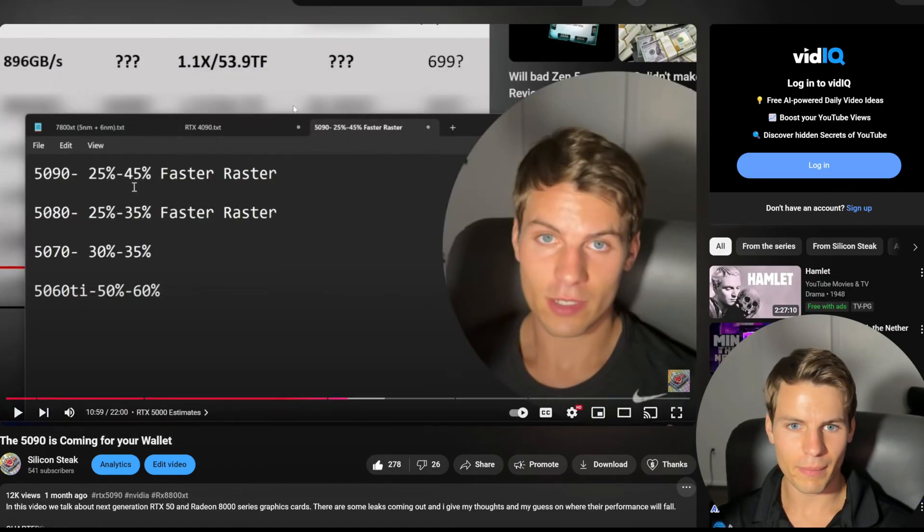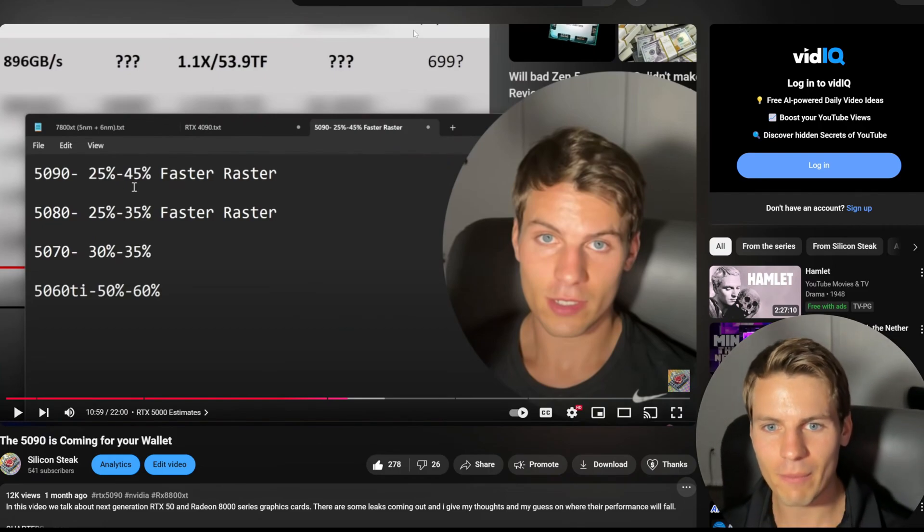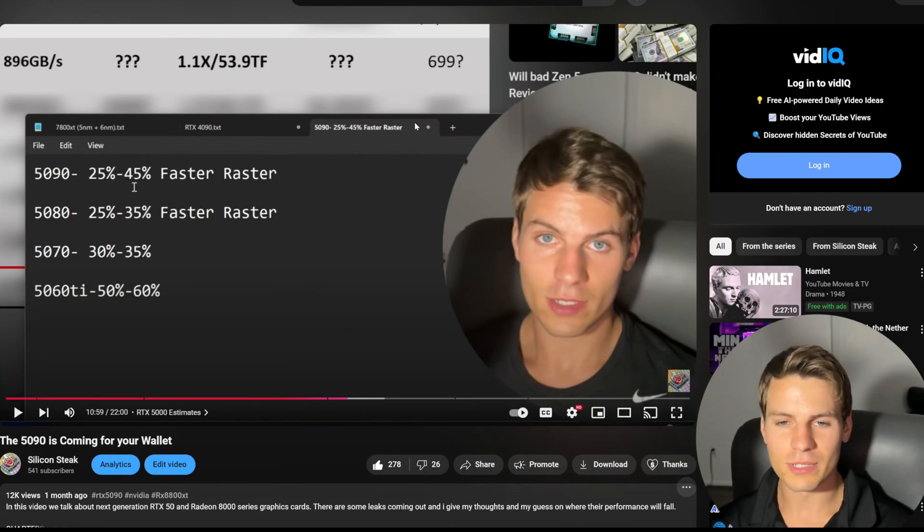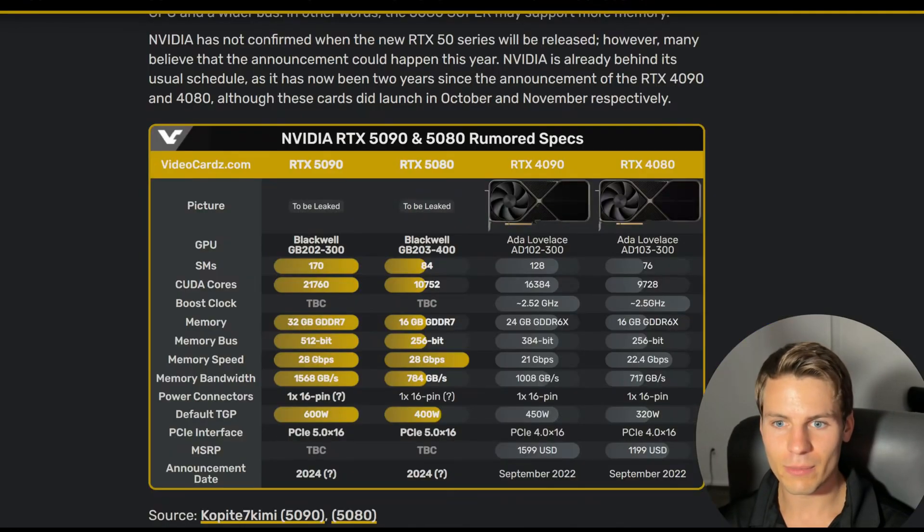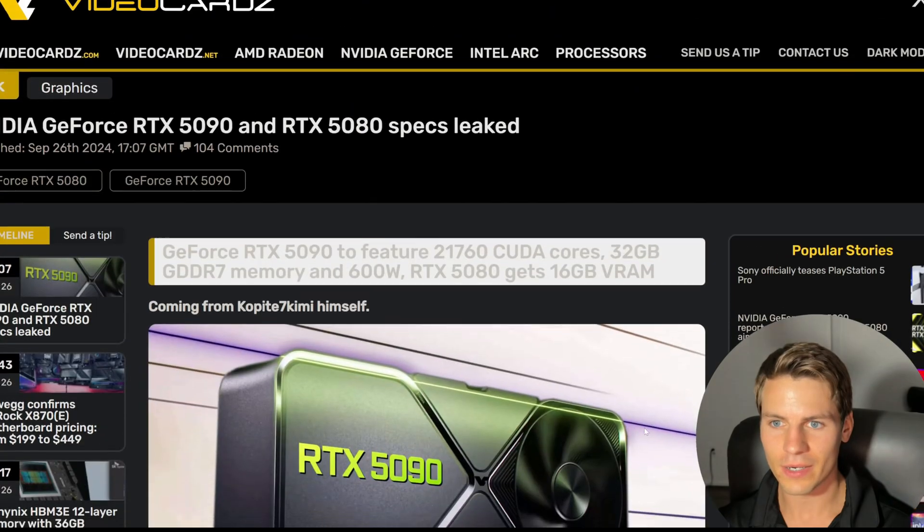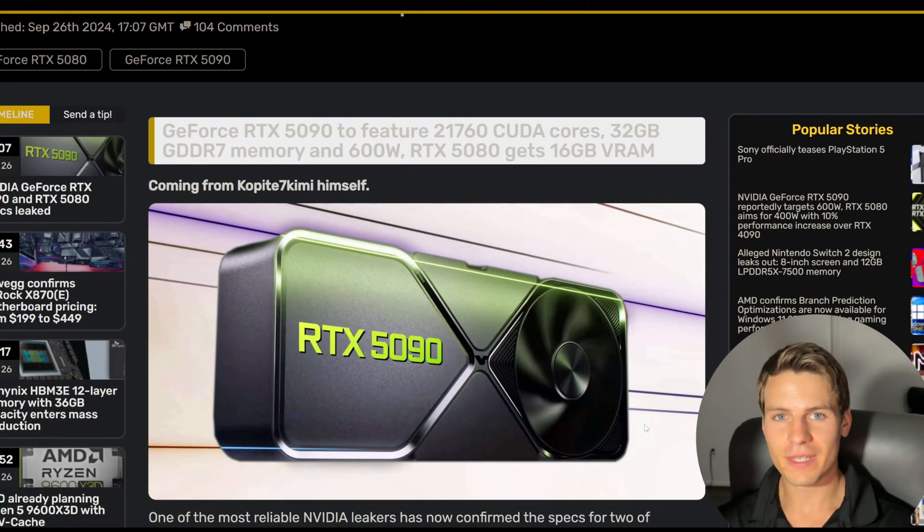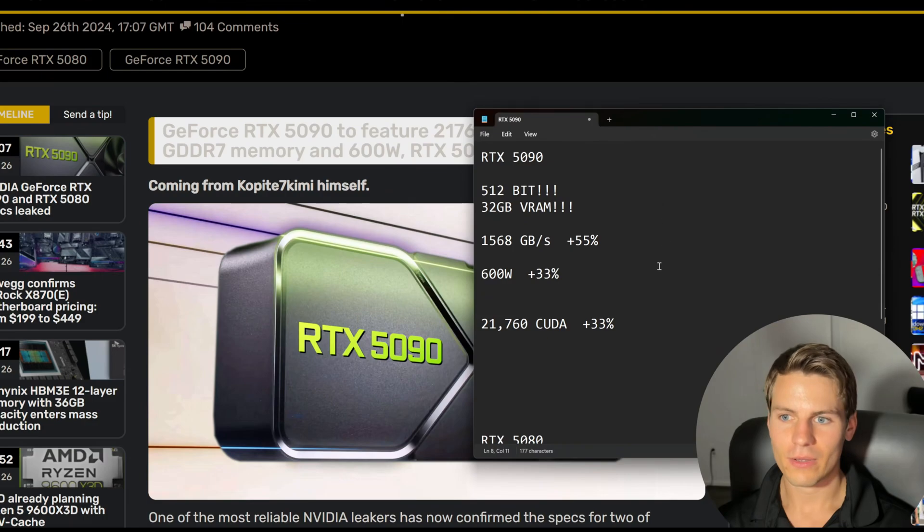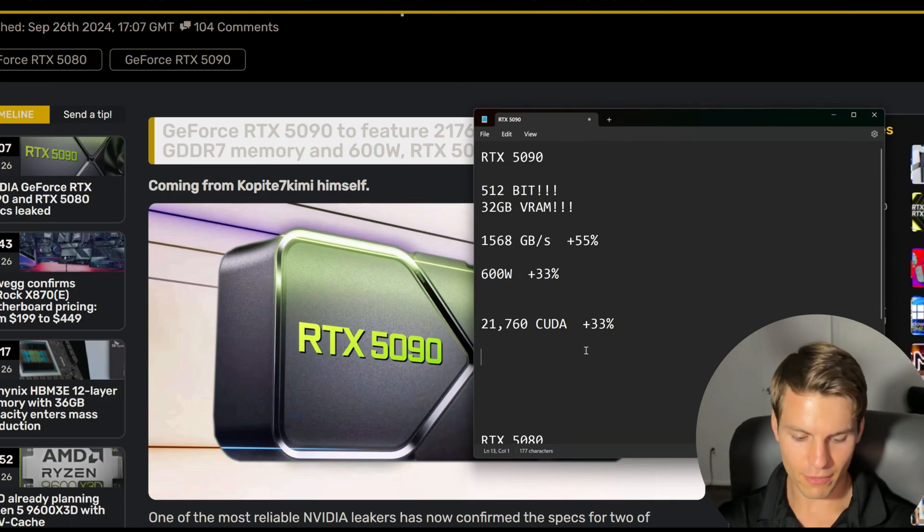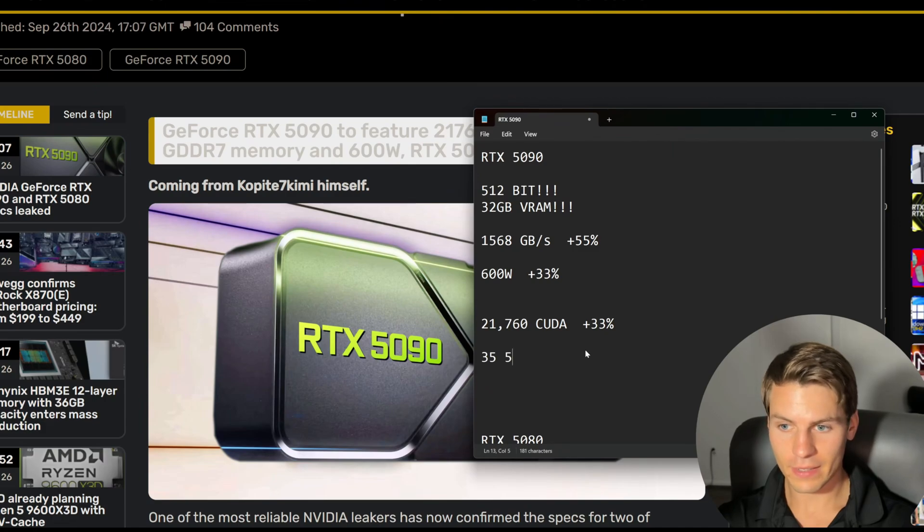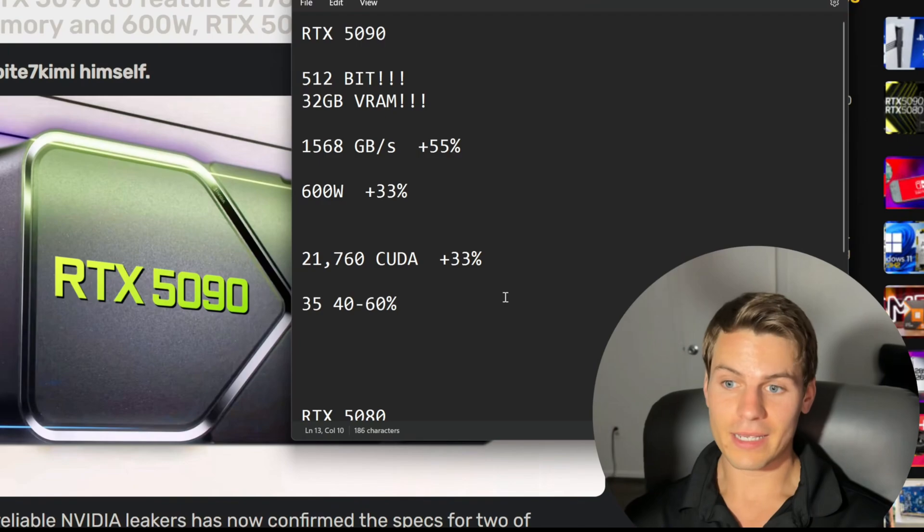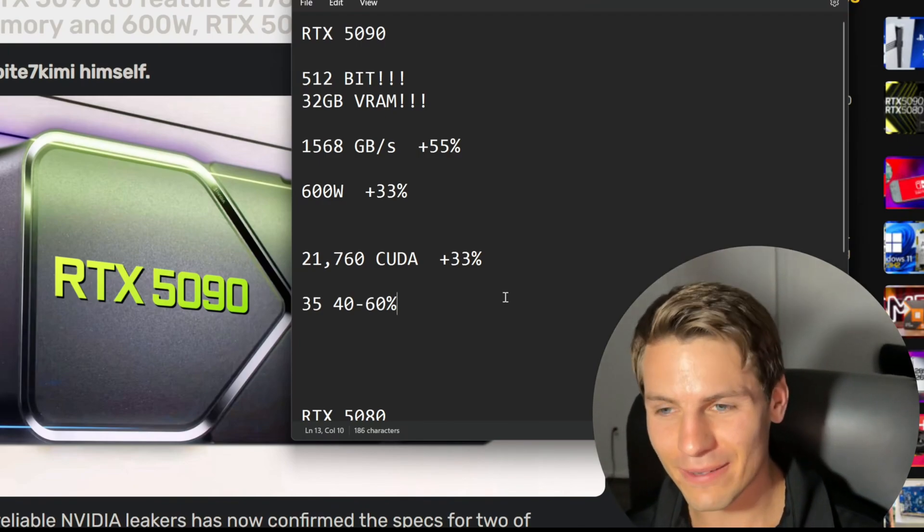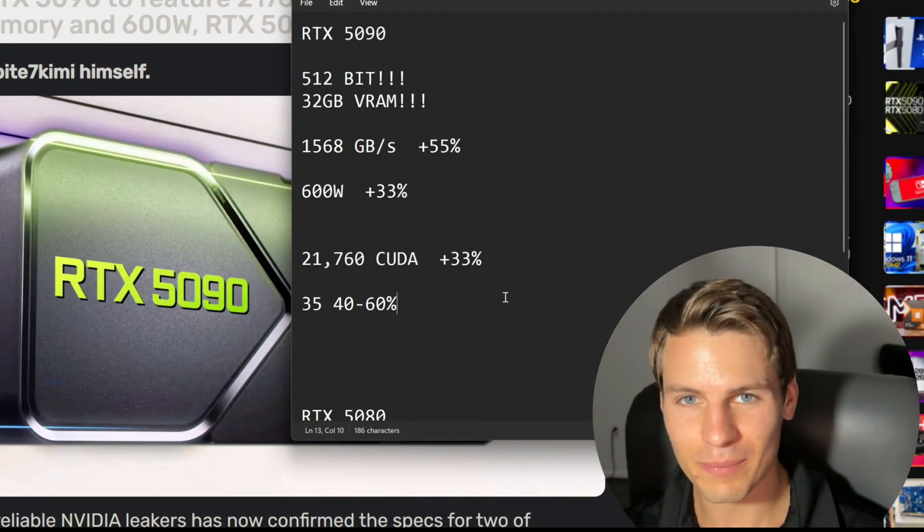I said the 5090 was going to be 25 to 45 percent faster in rasterization. With this updated news from Copite7 Kimi, I think this 5090 is now, instead of being 25 to 45 percent faster, going to be anywhere from 35, maybe even 40, to 60 percent faster.